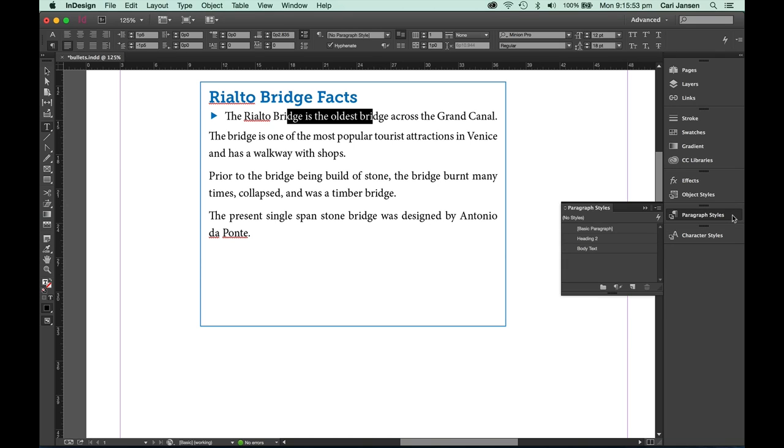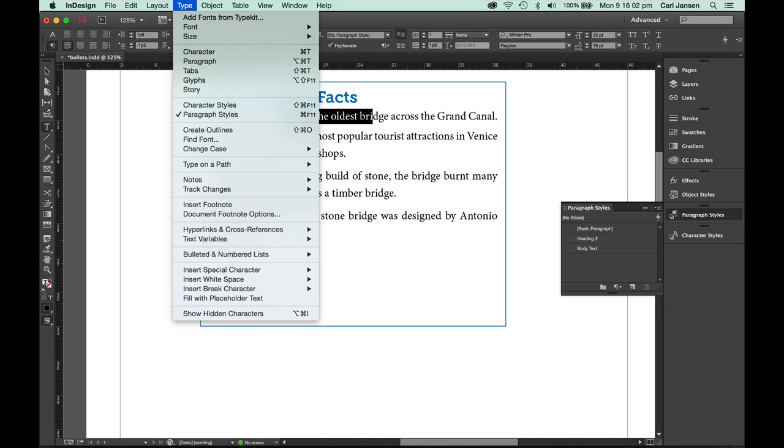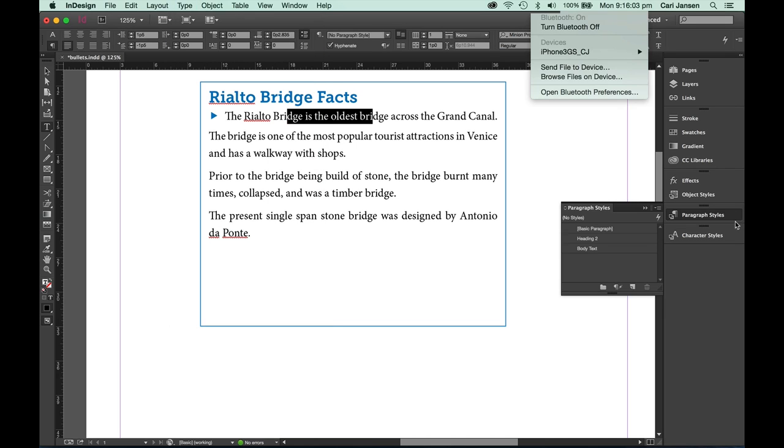If you don't see the paragraph styles panel, you can access it from the type menu by choosing paragraph styles, or alternatively from the window styles submenu.